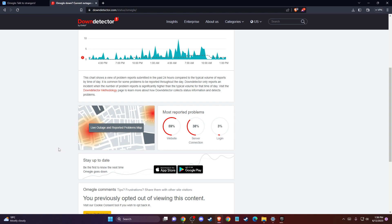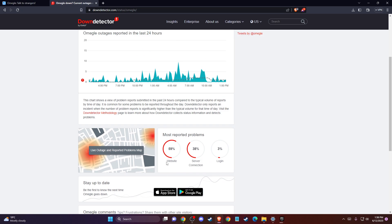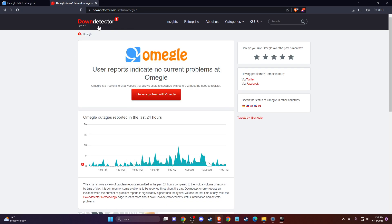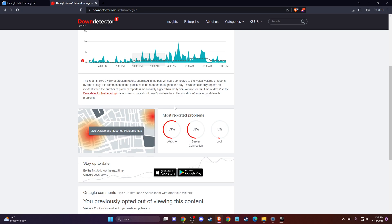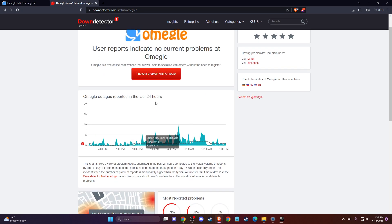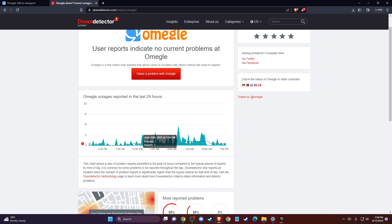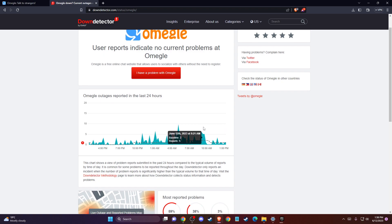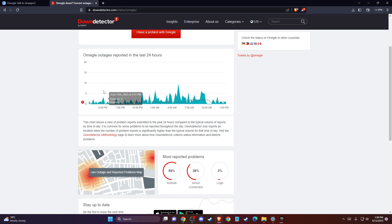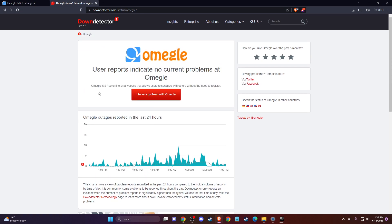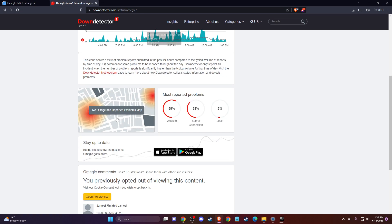Hey guys, in this video I will show you how you can fix Omegle error connecting to server. First of all, you need to go to downdetector.com and make sure that the problem is not on their end but on yours. So if there is no reported problems on downdetector when you search Omegle, probably the problem is on your end.